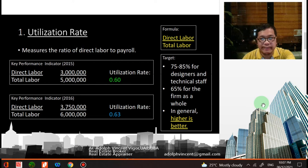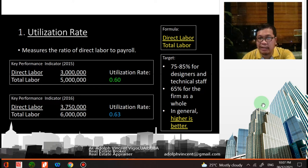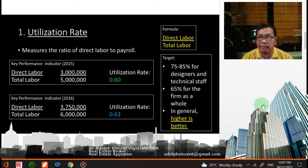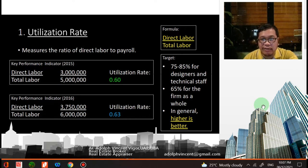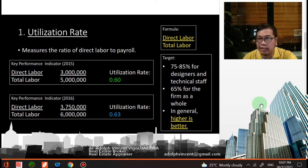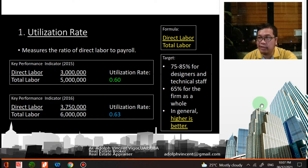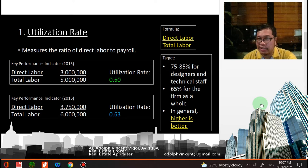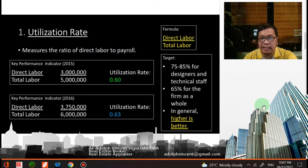The first key performance indicator is the utilization rate. The formula is direct labor over total labor. For 2015, the direct labor going above the project is around 3 million, divided by total labor — which includes salaries for your human resource department, accounting, and others — totaling 5 million. Dividing those gives a utilization rate of 0.60.